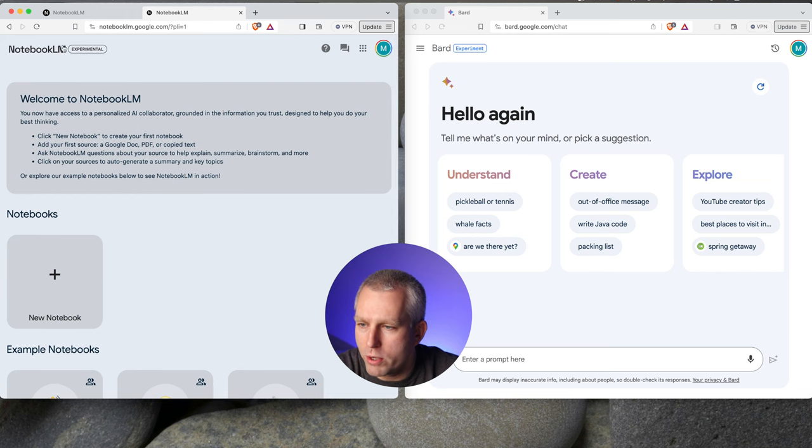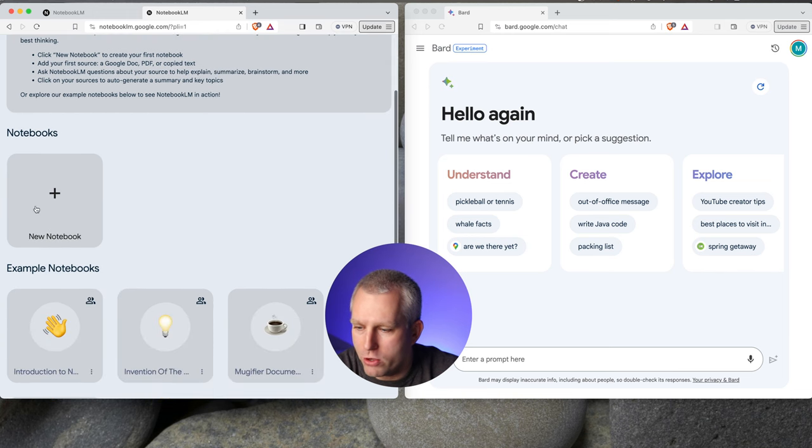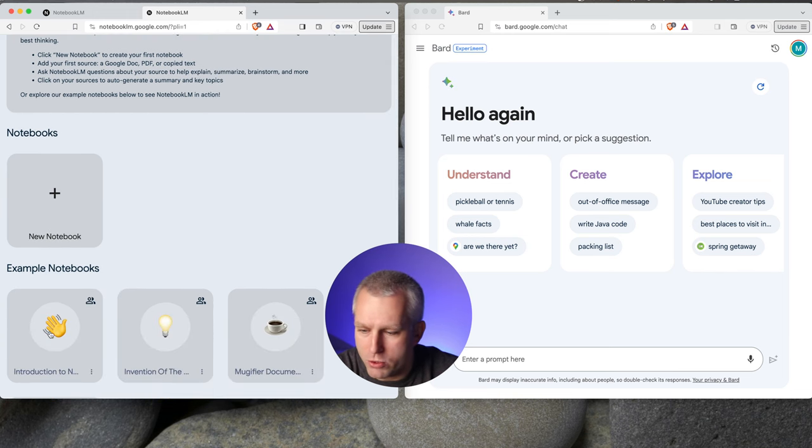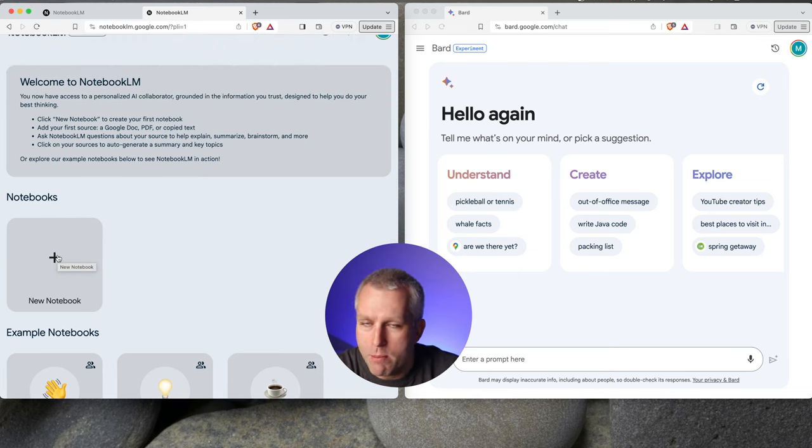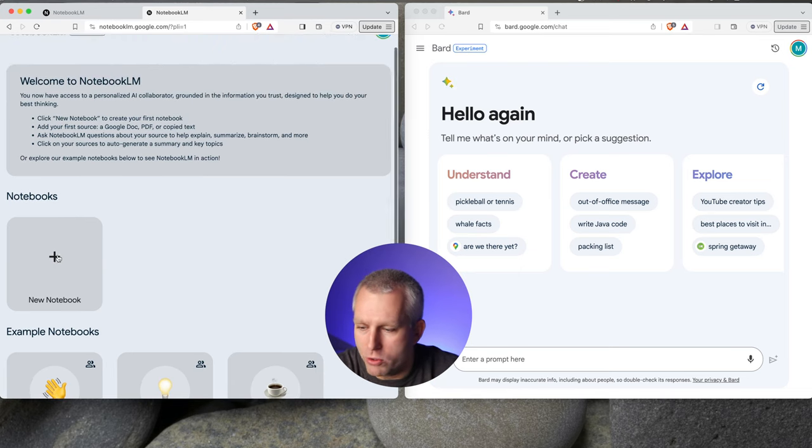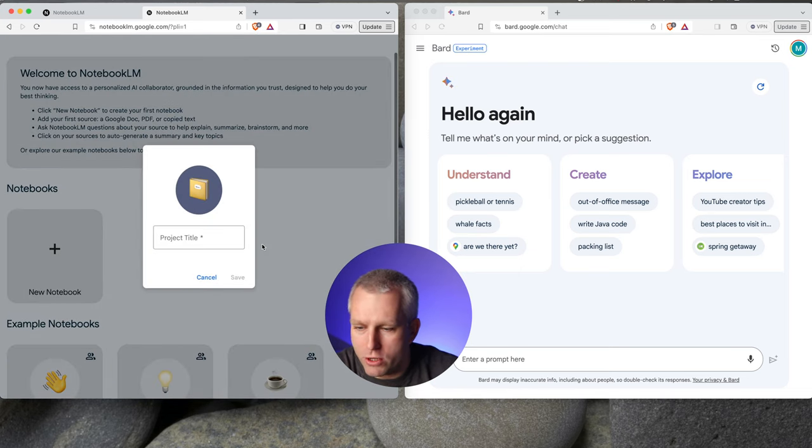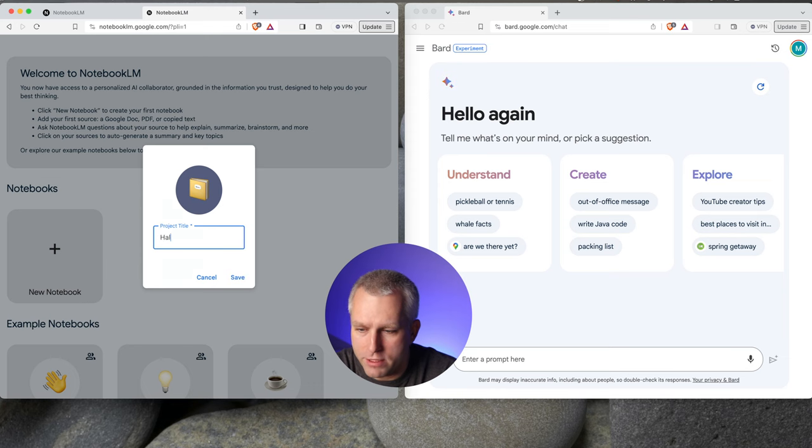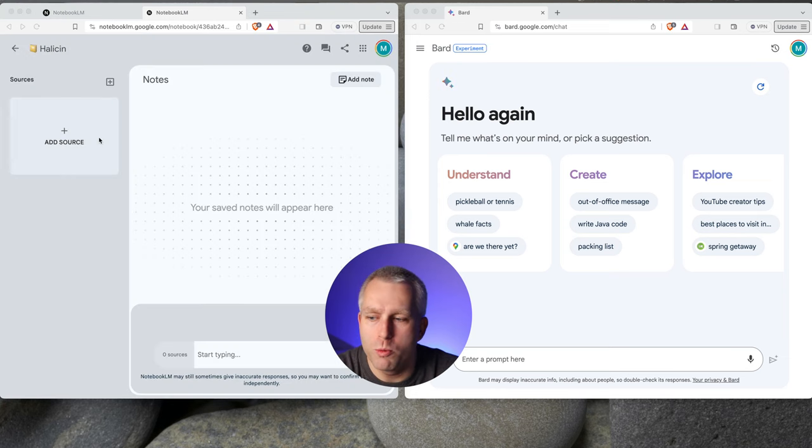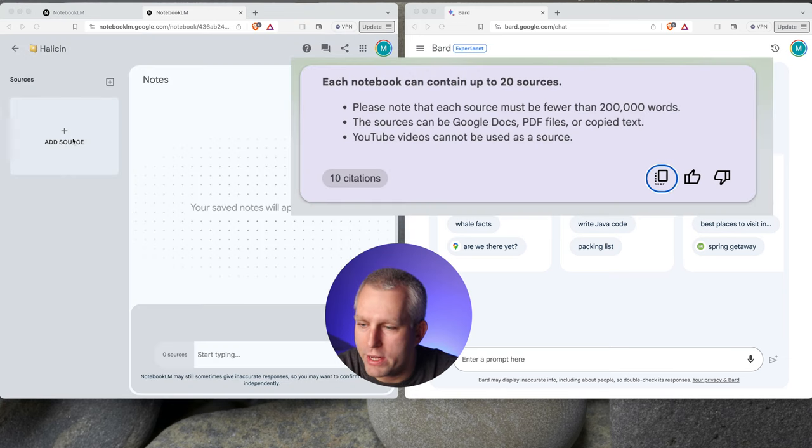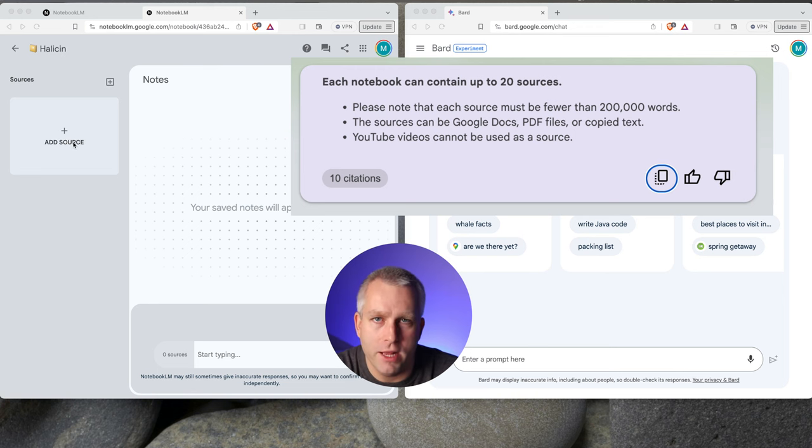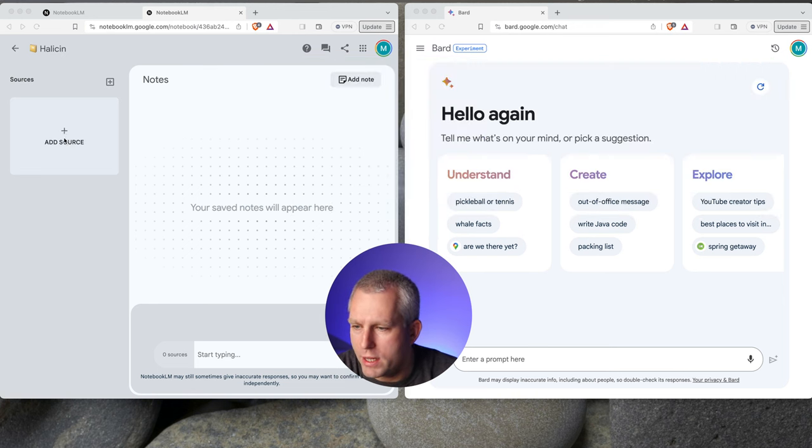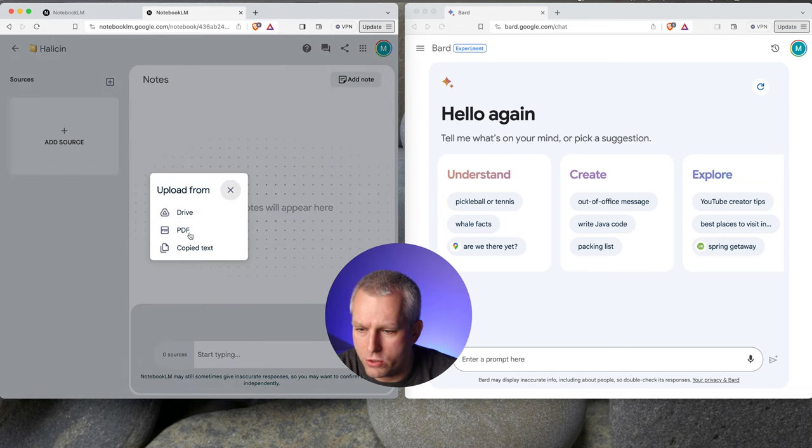So here we have the Notebook LM. You can make your new notebook, and here are some example notebooks. I clicked through them, I did not find them as useful, but let's try with our own notebook. So I'll make a new notebook called Halicin. Here on my notebook page, I can add sources. So I can add PDFs, copy text, Google Docs. You can't add videos or audio this time. Let's add a source.